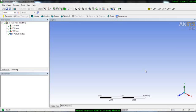Now we will see some other features of the NCIS geometry module. This will be very helpful if you want to develop or modify your geometry in the NCIS geometry module.